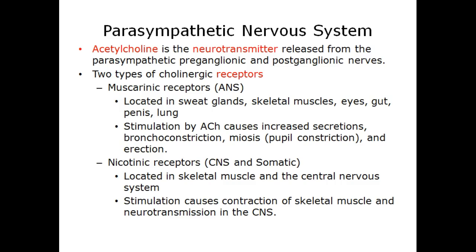Acetylcholine is the neurotransmitter released from the parasympathetic preganglionic and postganglionic nerves. The parasympathetic nervous system has two types of cholinergic receptors. Muscarinic receptors are located in the autonomic nervous system in the sweat glands, skeletal muscles, eyes, gut, penis, and lung; stimulation by acetylcholine causes increased secretions, bronchoconstriction, miosis, and erection. Nicotinic receptors are found in the CNS and somatic system, located in skeletal muscle and the CNS; stimulation causes contraction of skeletal muscle and neurotransmission in the CNS.